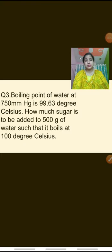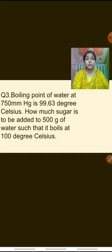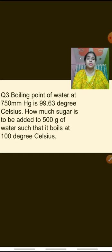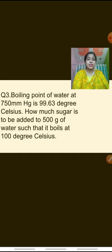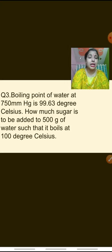The third question is displayed on the screen. The boiling point of water at 750 mm Hg is 99.63°C — that is T⁰_B, the boiling point of the pure solvent. How much sugar must be added to 500 grams of water such that it boils at 100°C? So W_A = 500 grams, and we need to find W_B such that the elevation in boiling point is sufficient — water was boiling at 99.63°C and now should boil at 100°C.